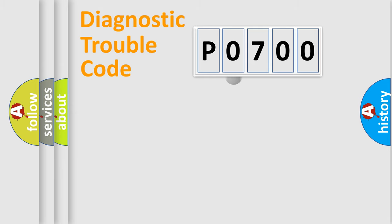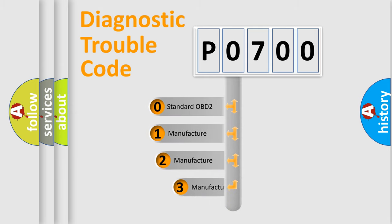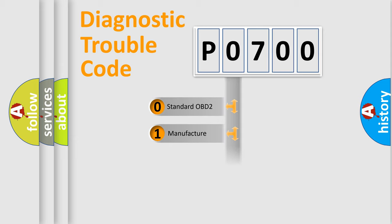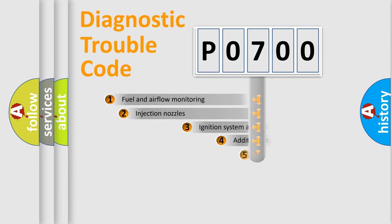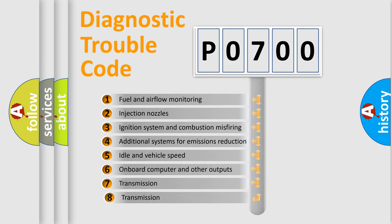This distribution is defined in the first character code. If the second character is expressed as zero, it is a standardized error. In the case of numbers 1, 2, or 3, it is a manufacturer-specific error.